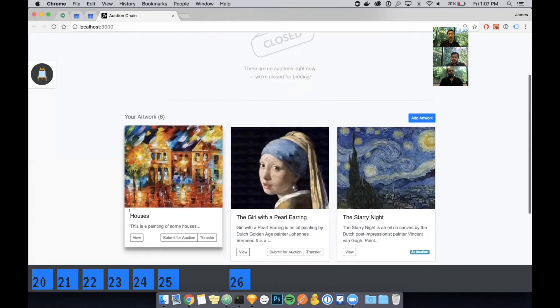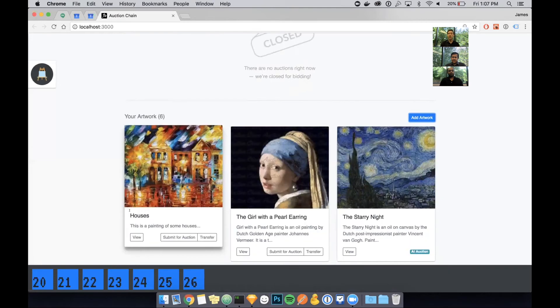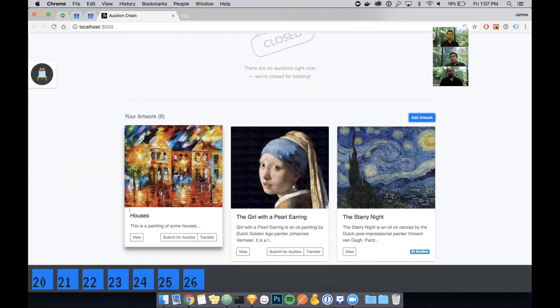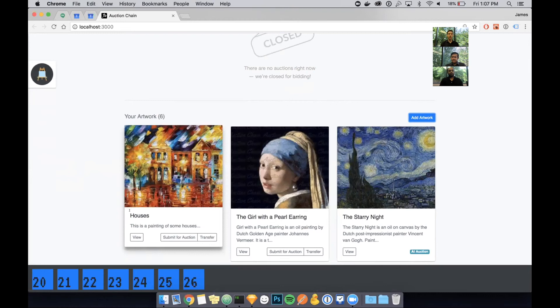The great thing about storing the certificate of authenticity on the blockchain is that it makes it super secure because a blockchain is immutable, things can't be changed, and you can track things very easily along the blockchain. That certificate can be easily transferred from one user to another. I'm going to upload the actual photo of the artwork and save that.